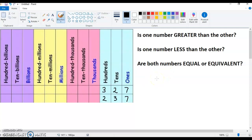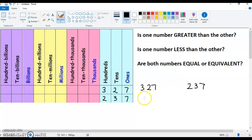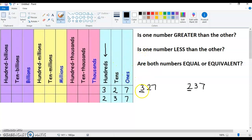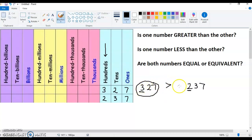And then we have to compare that to 237. So I set them up on top of each other. The first thing I do is start with the largest place value. They both have a number in the hundreds place value. So you just ask yourself: what's larger, 300 or 200? In this case, 327 is greater because the digit in the hundreds place is larger — 300 is going to be larger than 200.